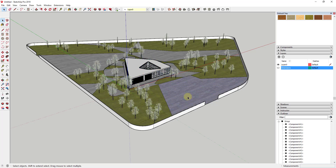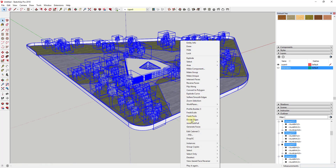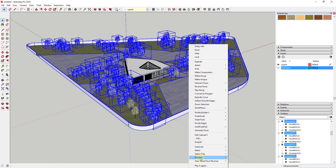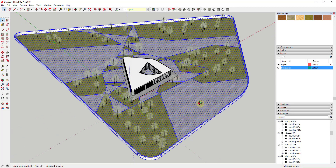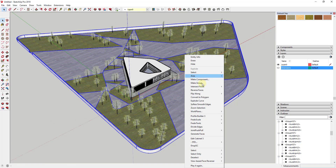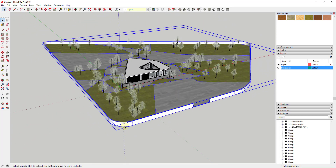Another thing you can do is if you have a model with both grouped geometry and raw geometry — raw geometry can be a problem because faces start merging and it becomes a mess — you can select the whole thing, right-click, use the Deselect option to remove all groups, then deselect again to remove all components. That leaves you with just the raw geometry, which you can then right-click and group, so it doesn't merge with the other geometry.